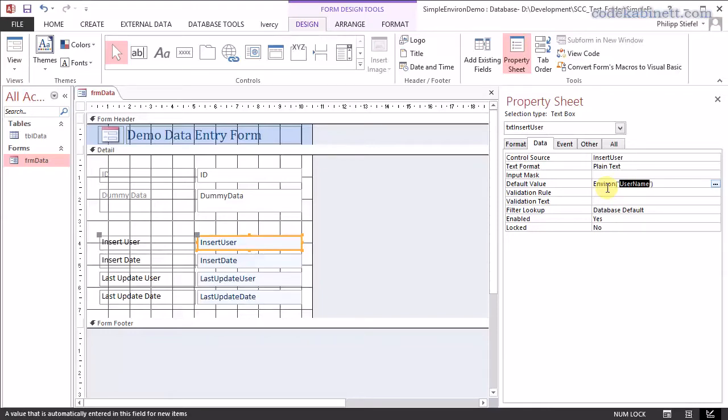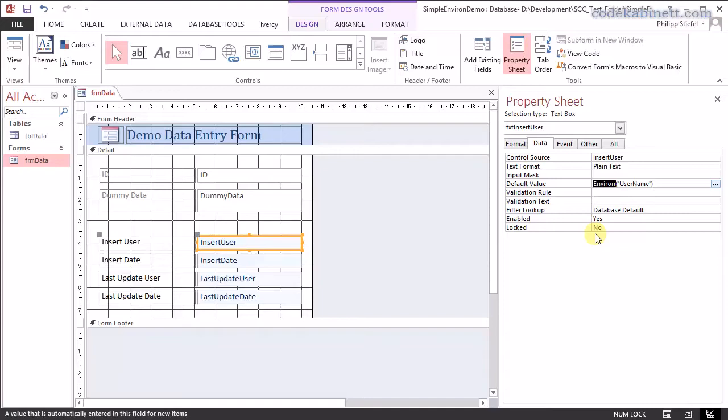That is a bit of a security weakness because access cannot know what that variable is. So it will retrieve an unknown value from the operating system and that might be anything. You can't know that in advance. And for that reason, this very simple approach I use here does not work. Because the environment function is blocked as an expression directly in access.